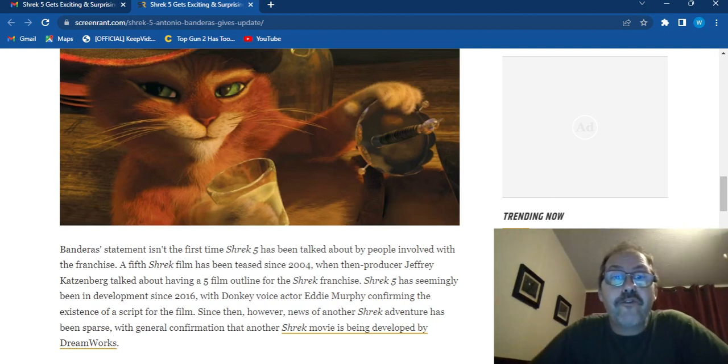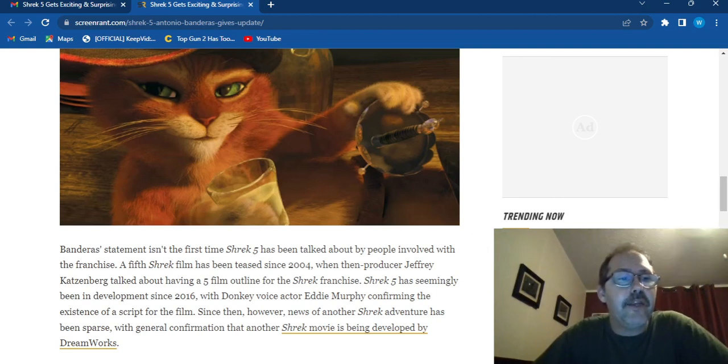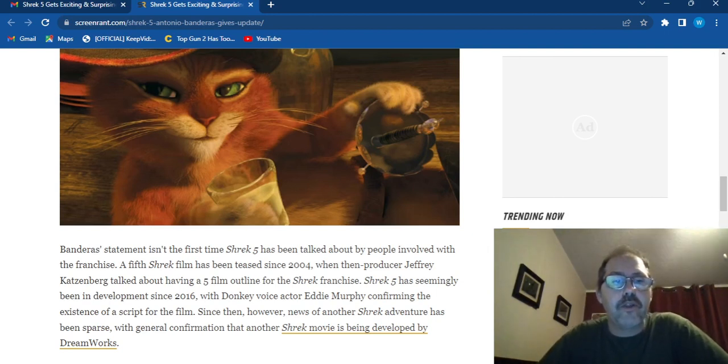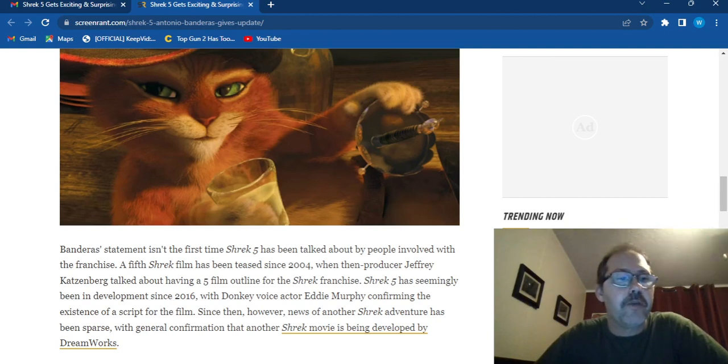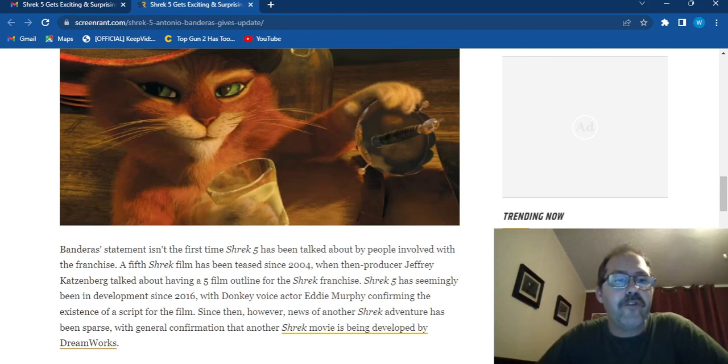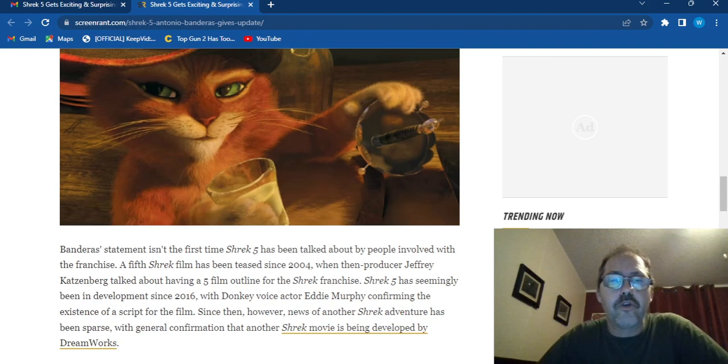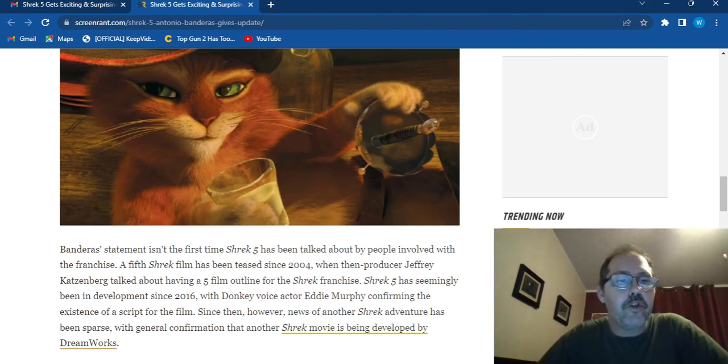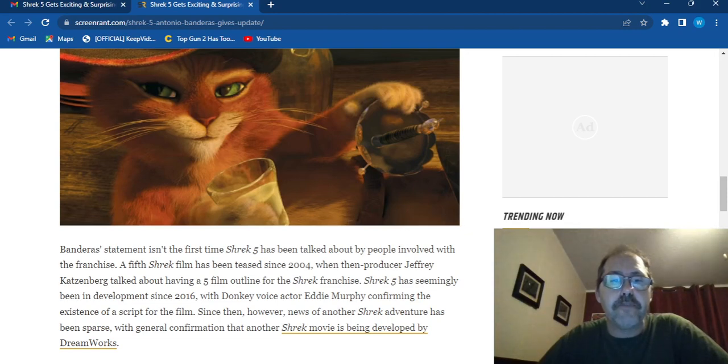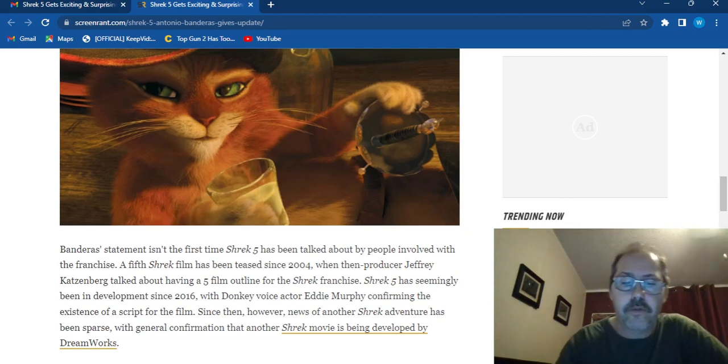Shrek 5 has seemingly been in development since 2016 with Donkey, voiced by Eddie Murphy, confirming the existence of a script for the film. Since then, however, news of another Shrek adventure has been sparse with general confirmation that another Shrek movie is being developed by DreamWorks.